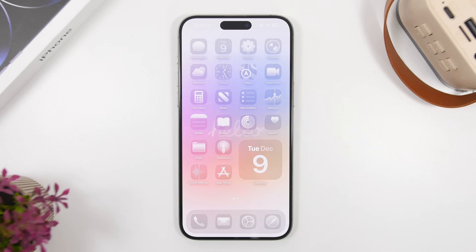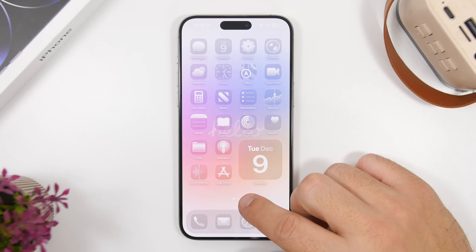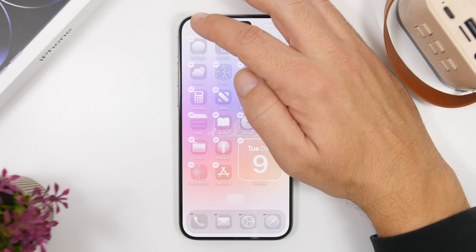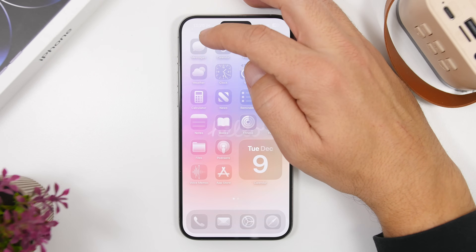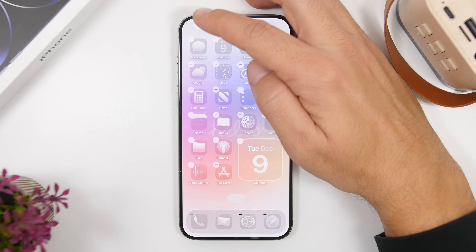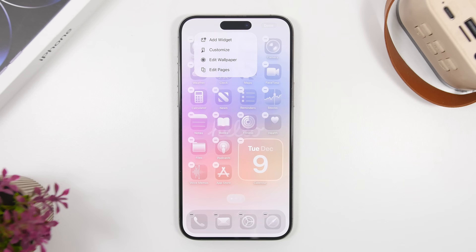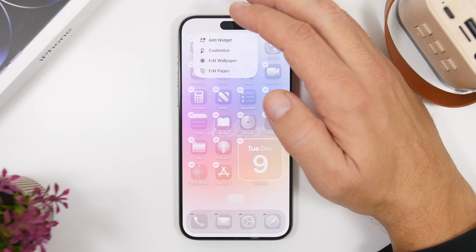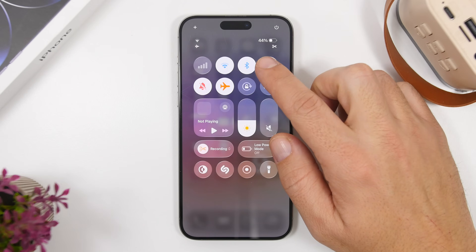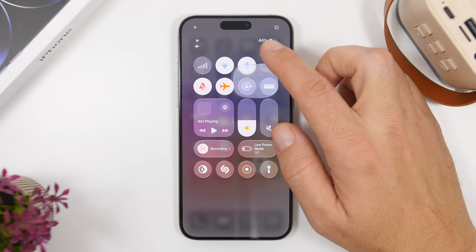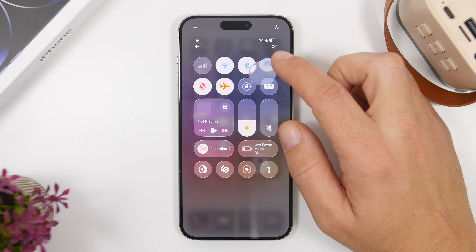Next up are the new animations on iOS 26.2. They're really cool, very smooth, and they look really awesome. You can see that pop-up effect — it's actually really awesome. These are the animations we saw at WWDC 2025 where Apple presented iOS 26 for the first time. They're super smooth and have this effect that makes them look amazing.